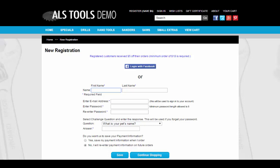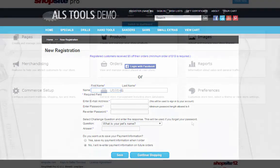This tutorial demonstrates how to set up ShopSite to use Facebook login in conjunction with customer registration. You will need to be a Facebook developer to proceed. Becoming a Facebook developer is covered under the tutorial for setting up a Facebook store.